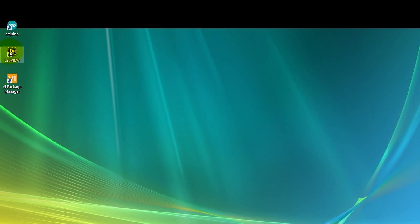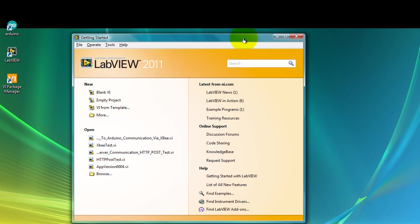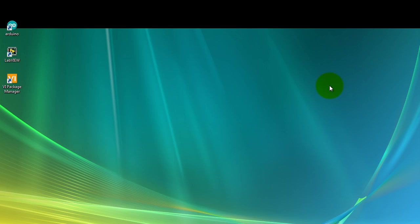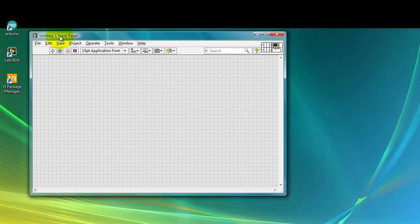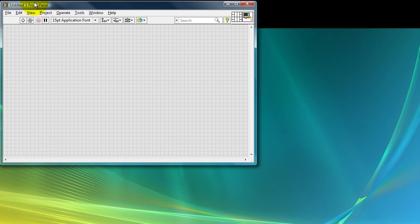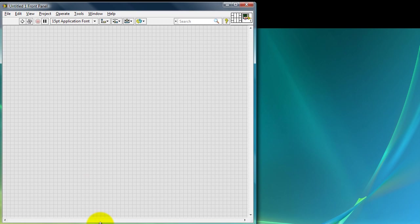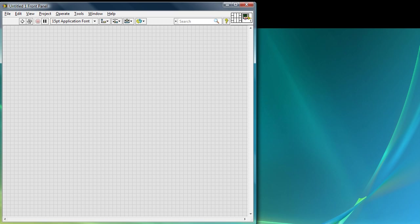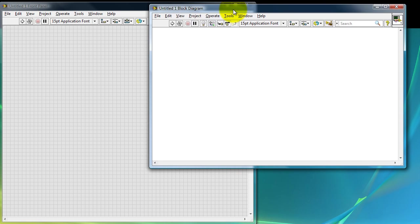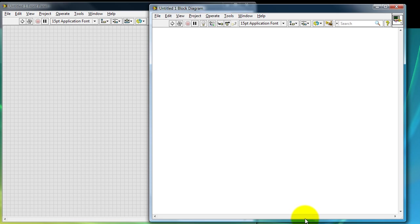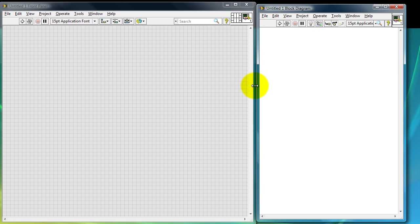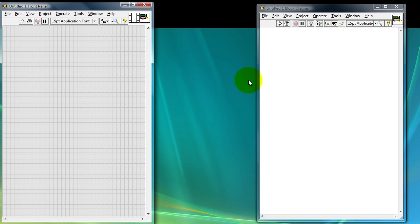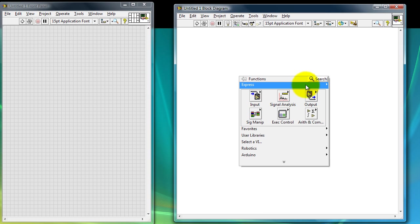Now we're going to go to the LabVIEW side of things. Go ahead and open your LabVIEW program and open a blank file. If you're new to LabVIEW you're going to have two different windows. This window with the gray area is the interface window where all the buttons and other, this is basically your user interface. This blank area is where your program is going to go.